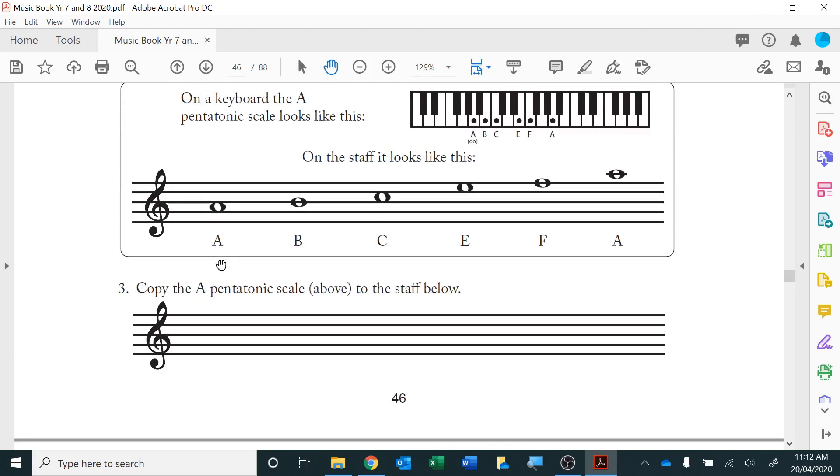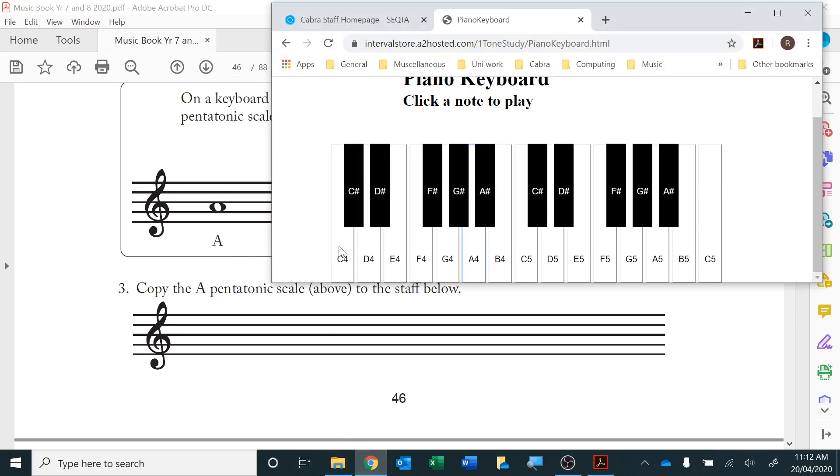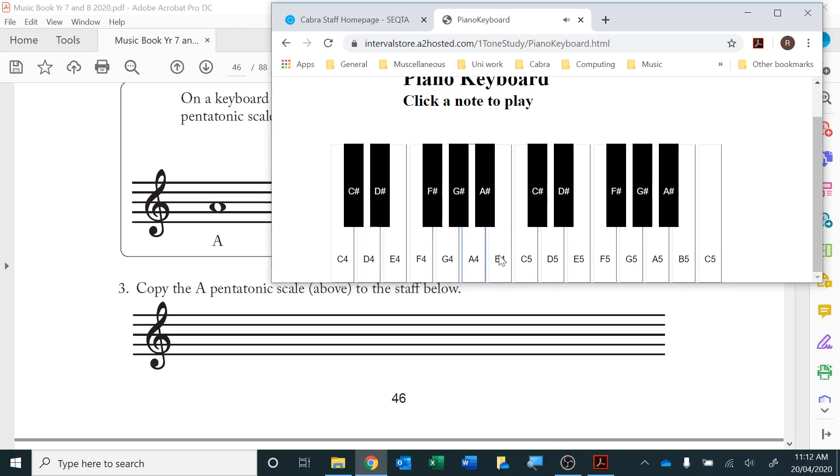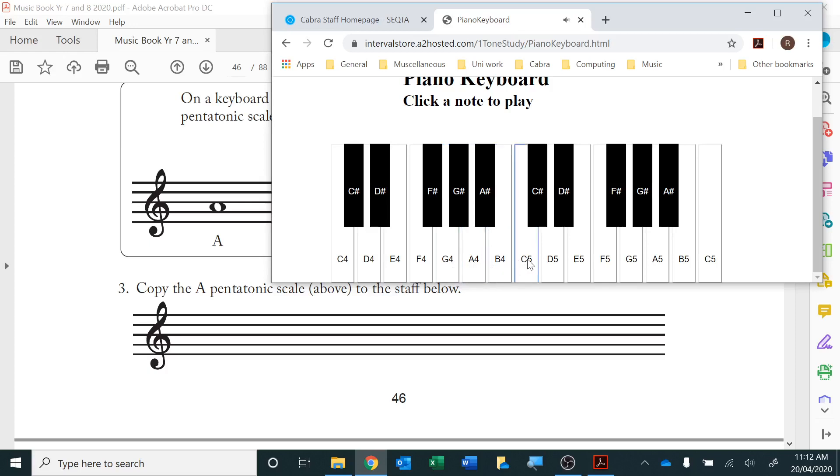If you do that in normal scales, for example if you start on C it sounds like a major scale. If you start on D, it doesn't sound like a major scale anymore. It's actually called a Dorian scale, and then a Mixolydian scale and a Lydian scale. This one is a Mixolydian, which is used a lot in jazz.